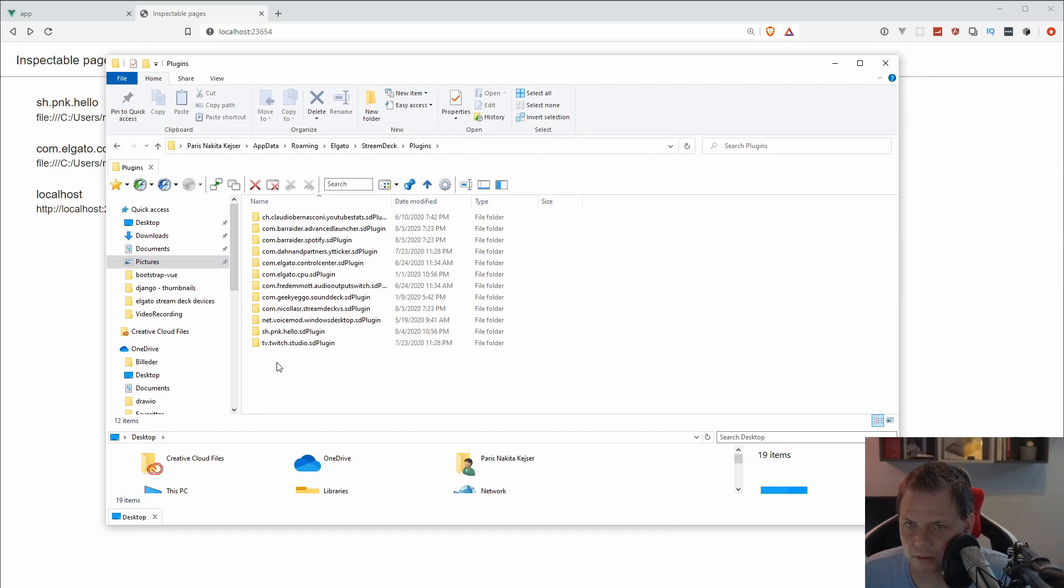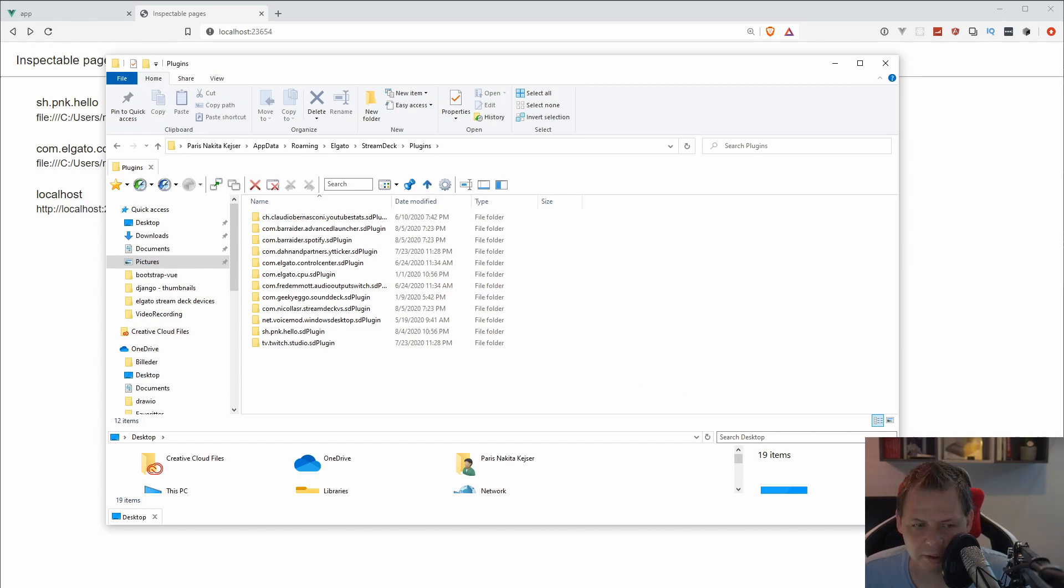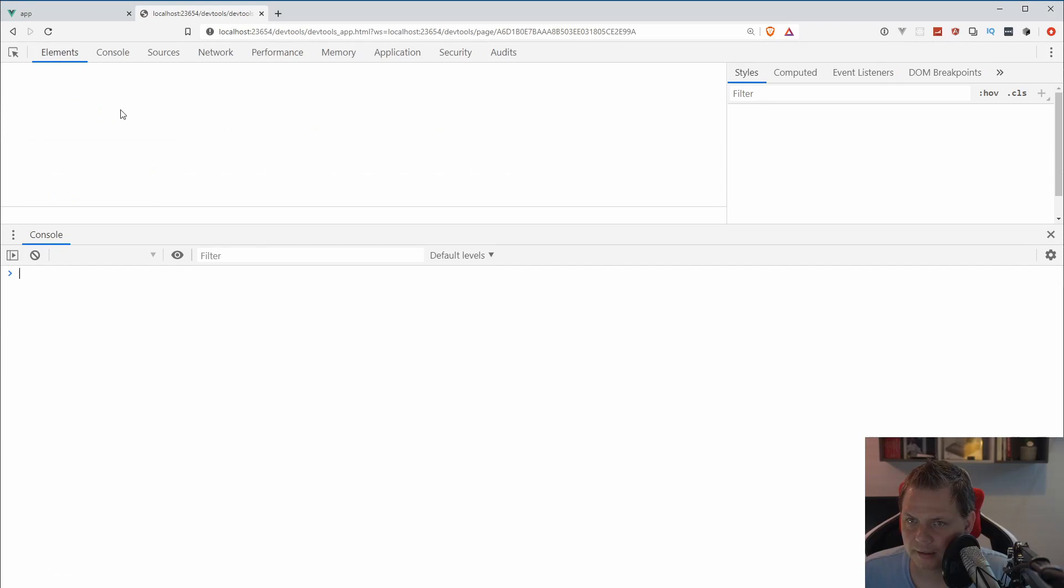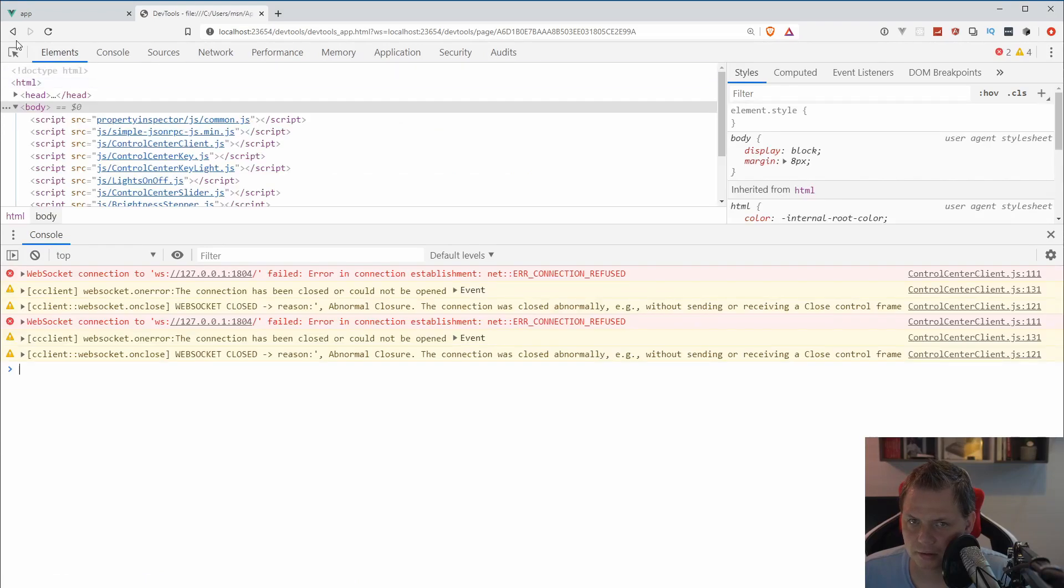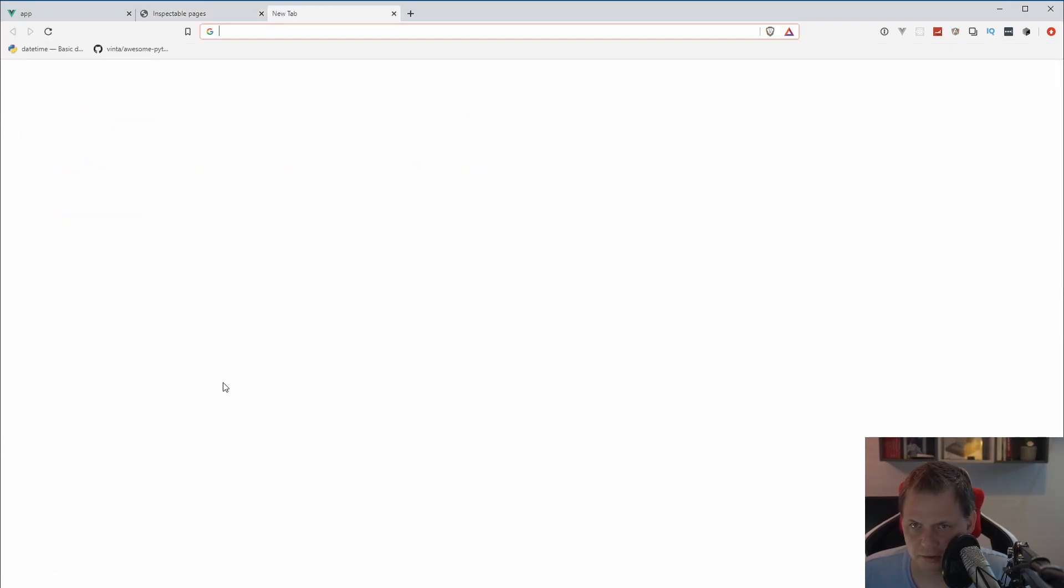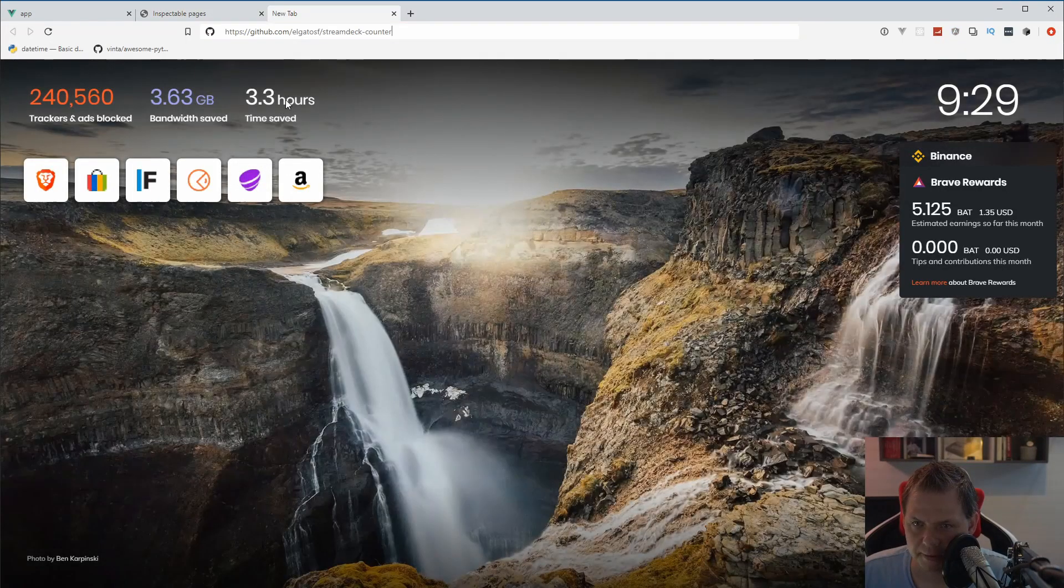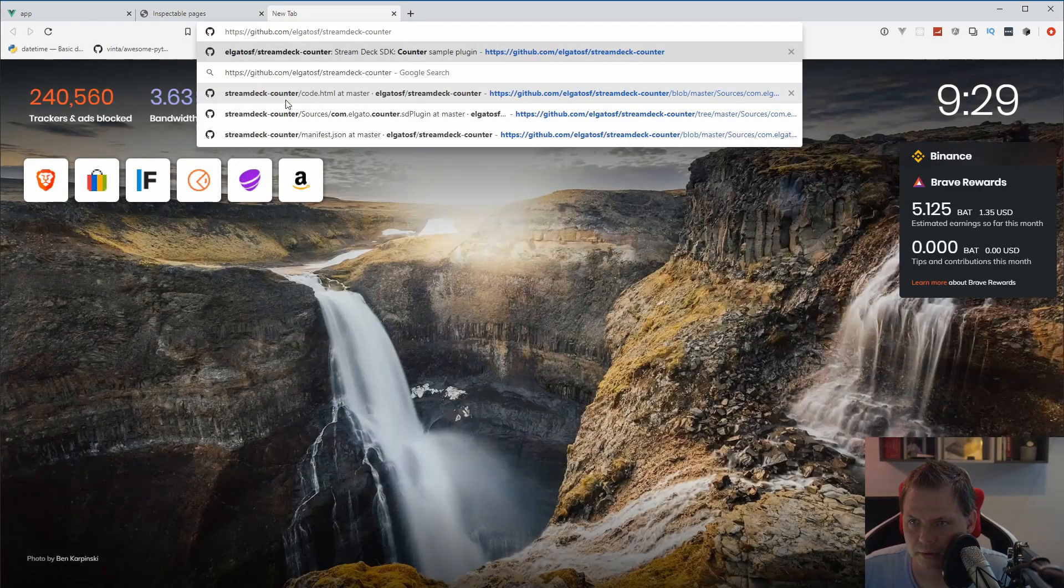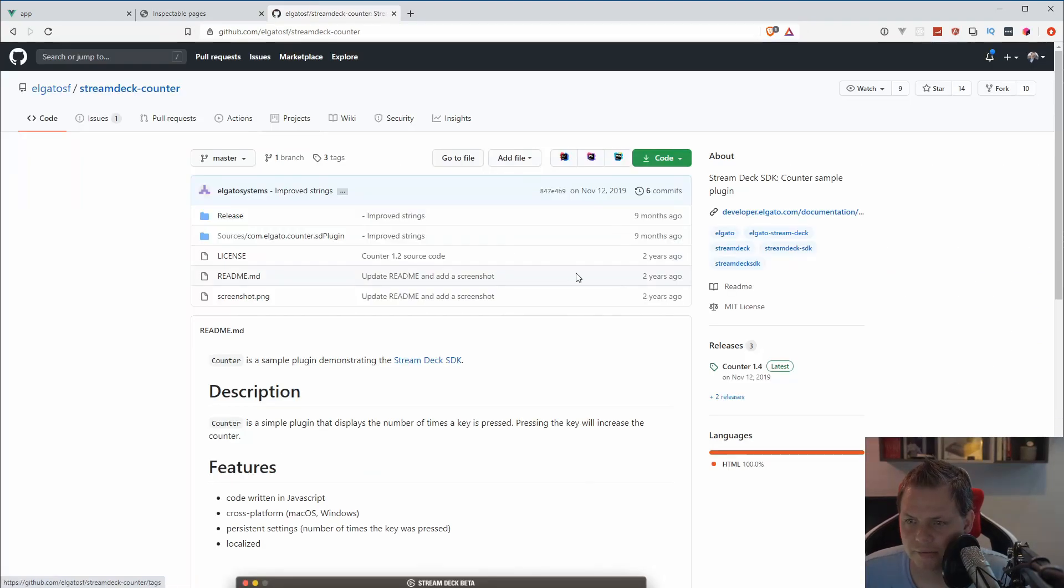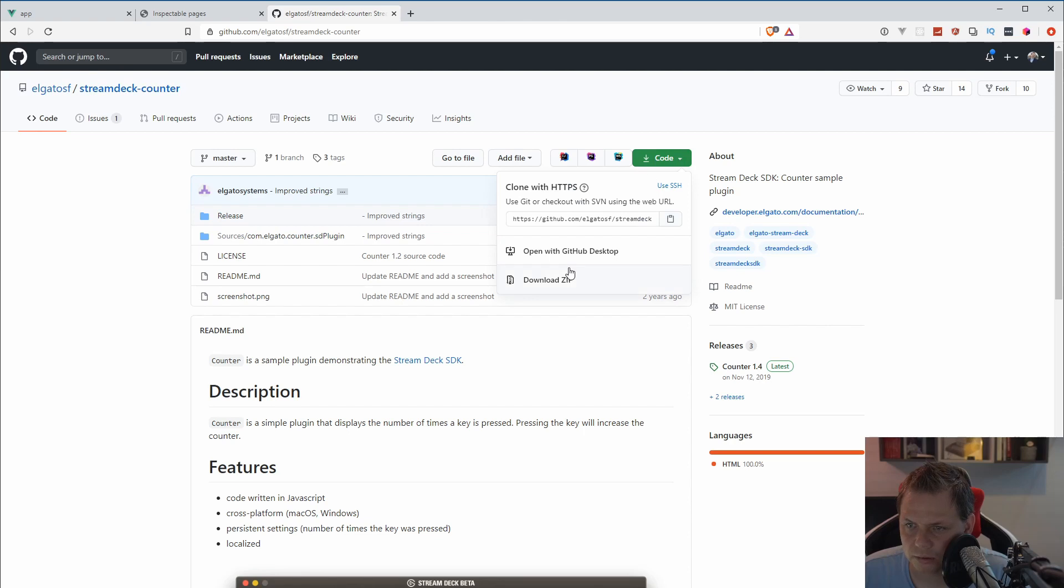Now we can go for the repository. I will clone it and show you how we can do this. You create a new tab, go for the repository inside here and just download the code. Download the zip file.